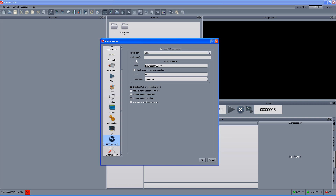I'm not going to go through all of the different options. However, what is important: we can define whether we want the MOS protocol to initialize whenever the application starts or not. We can allow automation synchronization or synchronization command — manual selection or automatic, manual update or automatic as well. Right now I've set everything to be manual so it would be easier to follow the different steps of the workflow.